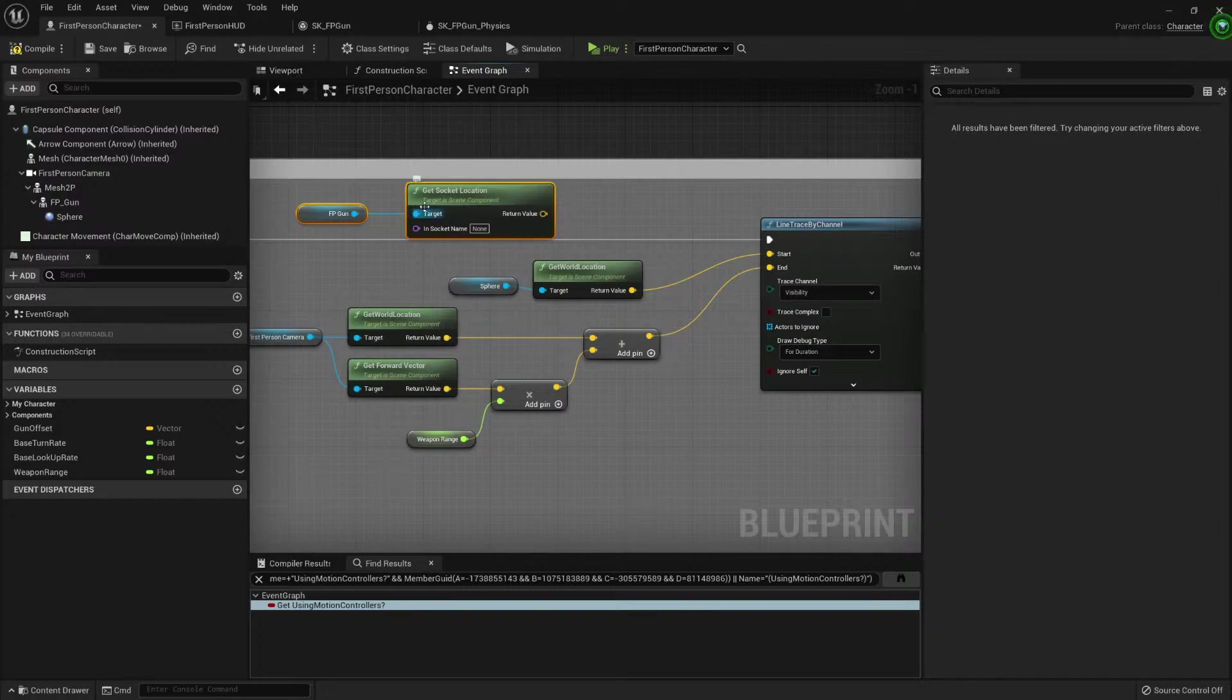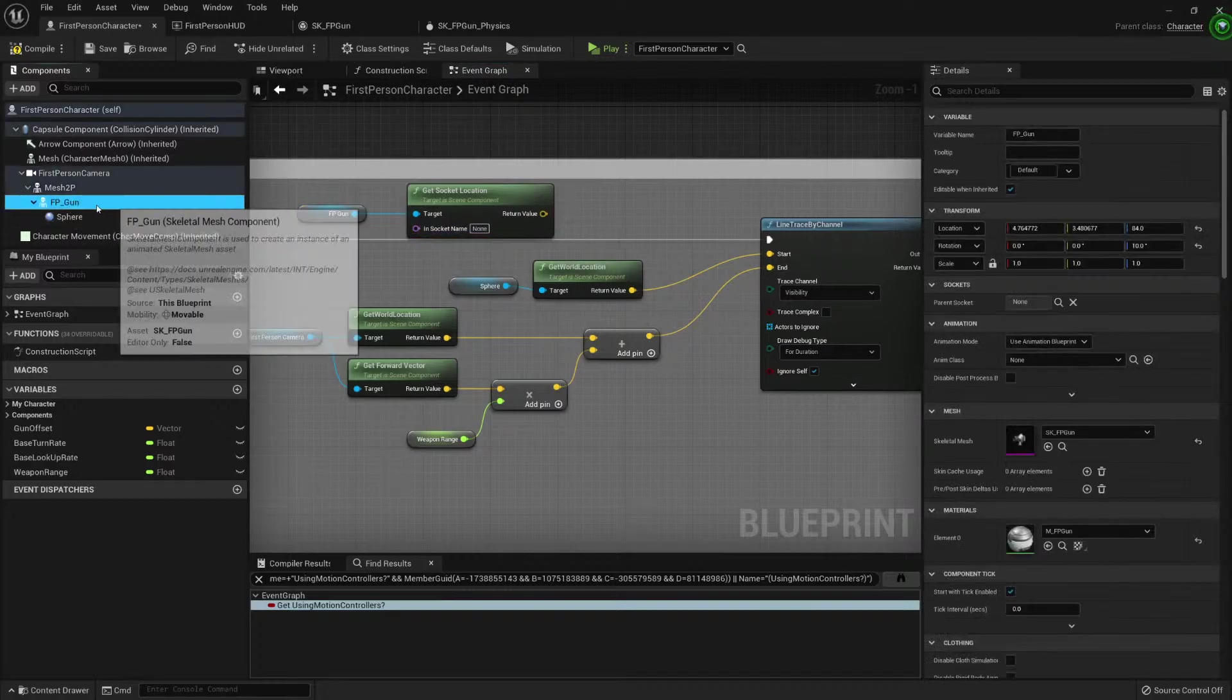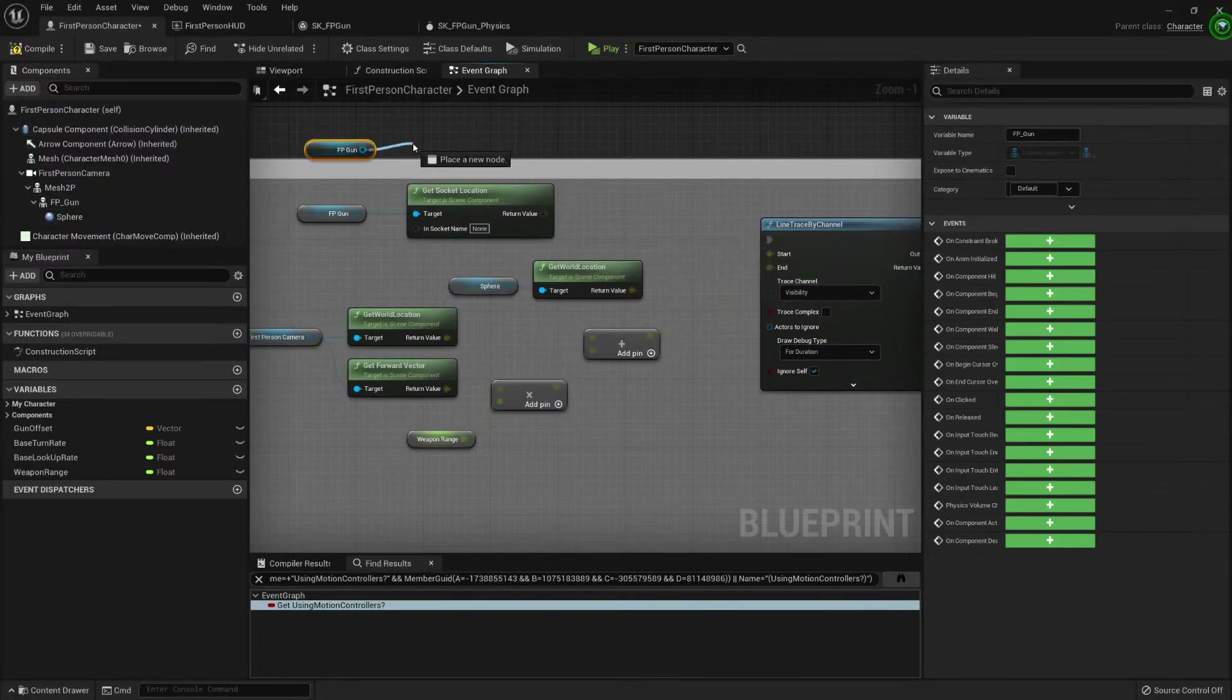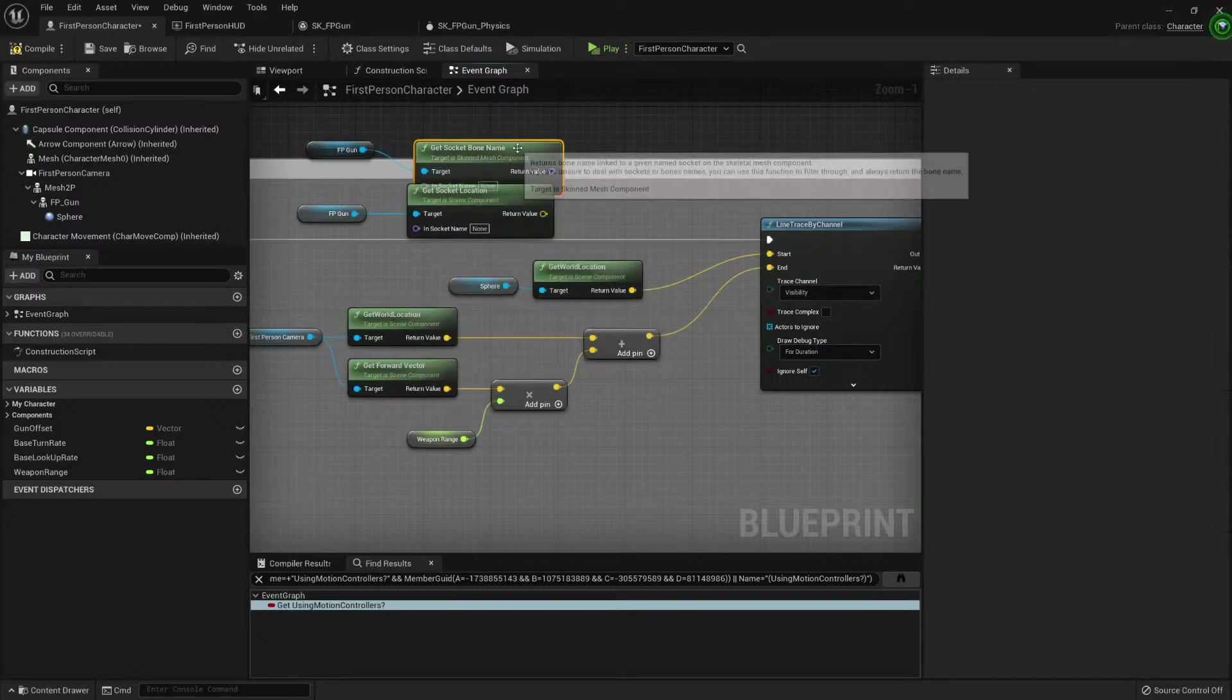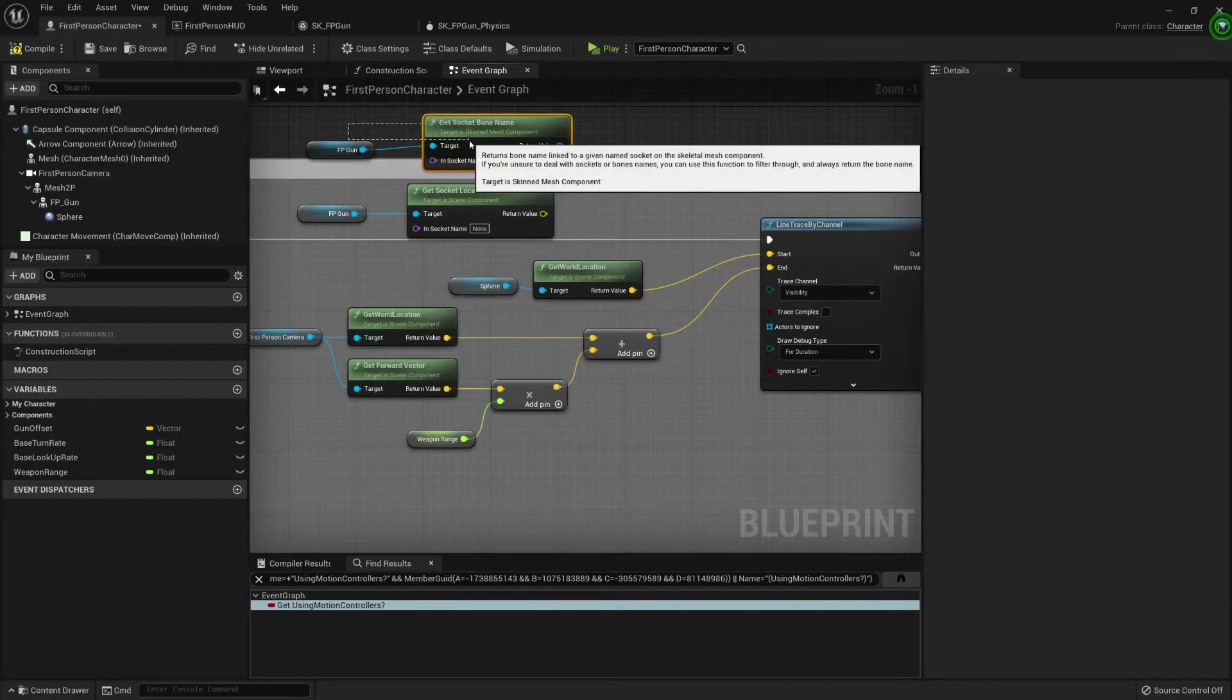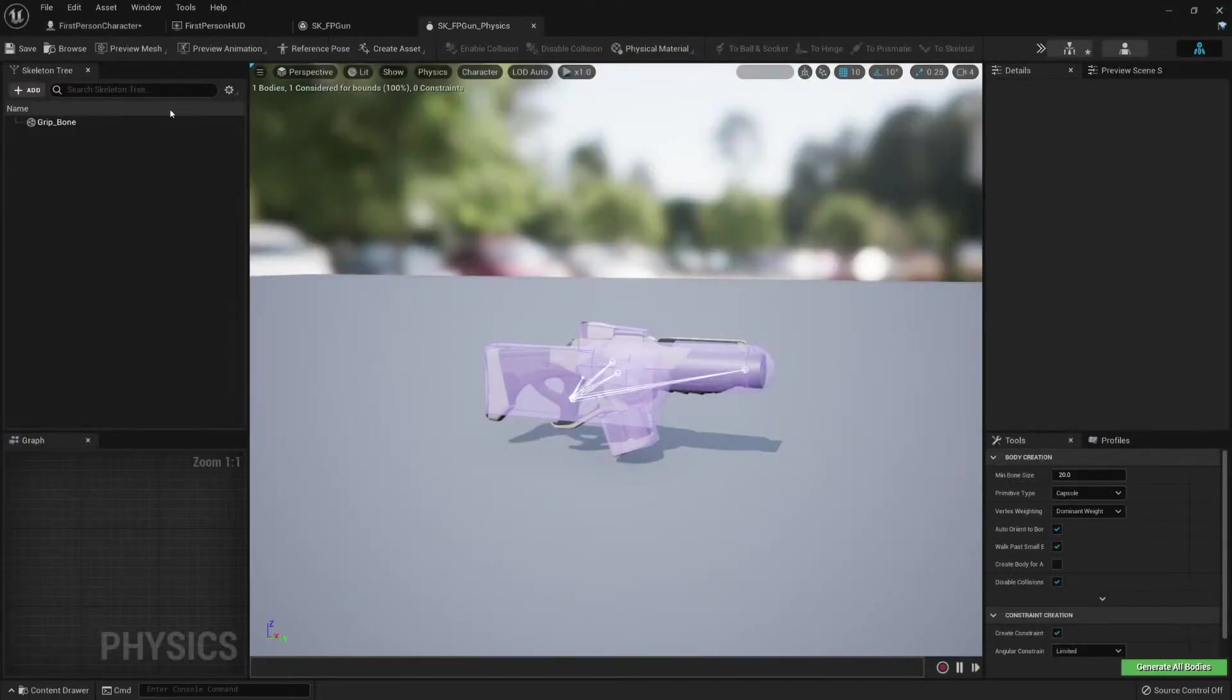And also, we need the name of the socket. I believe you could get the name. There was a get socket bound name. No, no.